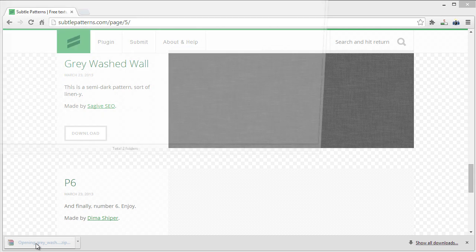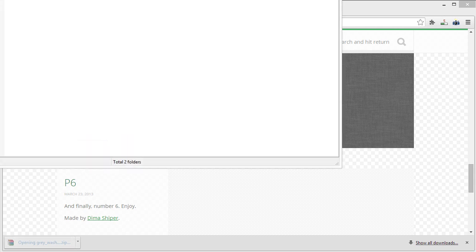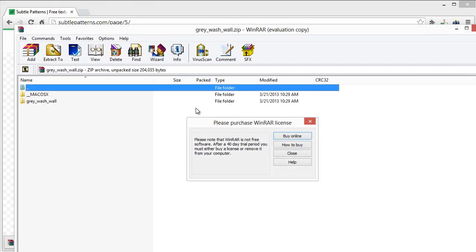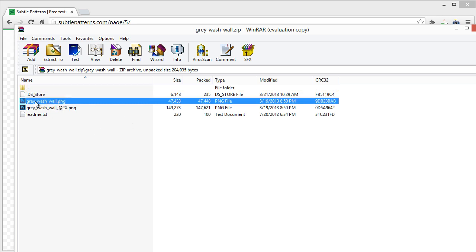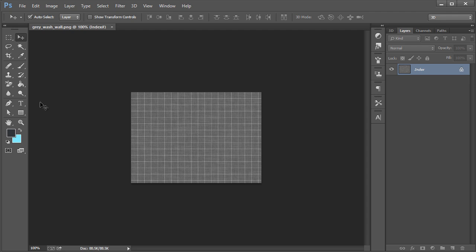You open that zip file up, you have the folder name right here, and then you have a bigger version or a smaller version. If we double click on this, we'll open it up in Photoshop. We'll see this is the background size for this particular pattern which repeats.